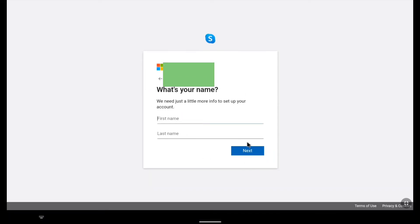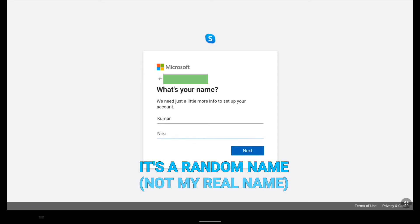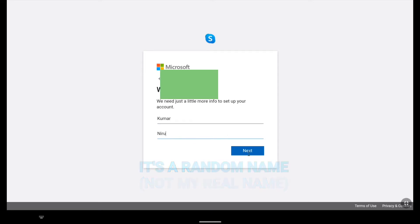Now here put your first name and last name. After putting your first name and last name click on next.